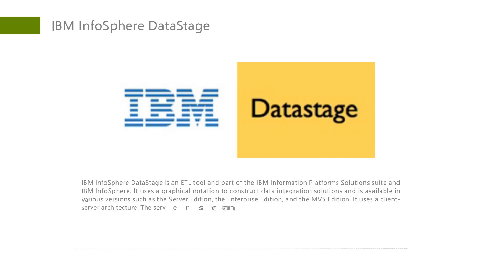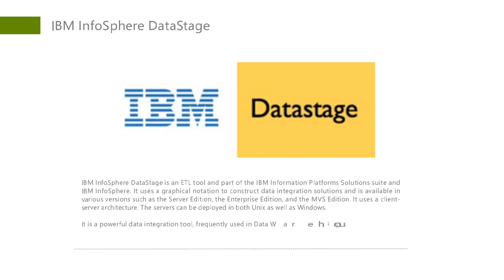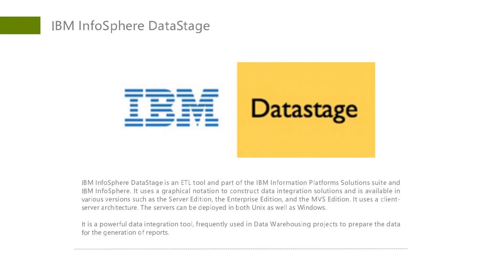It uses a client-server architecture. The servers can be deployed on both Unix and Windows. It is a powerful data integration tool frequently used in data warehousing projects to prepare the data for report generation.